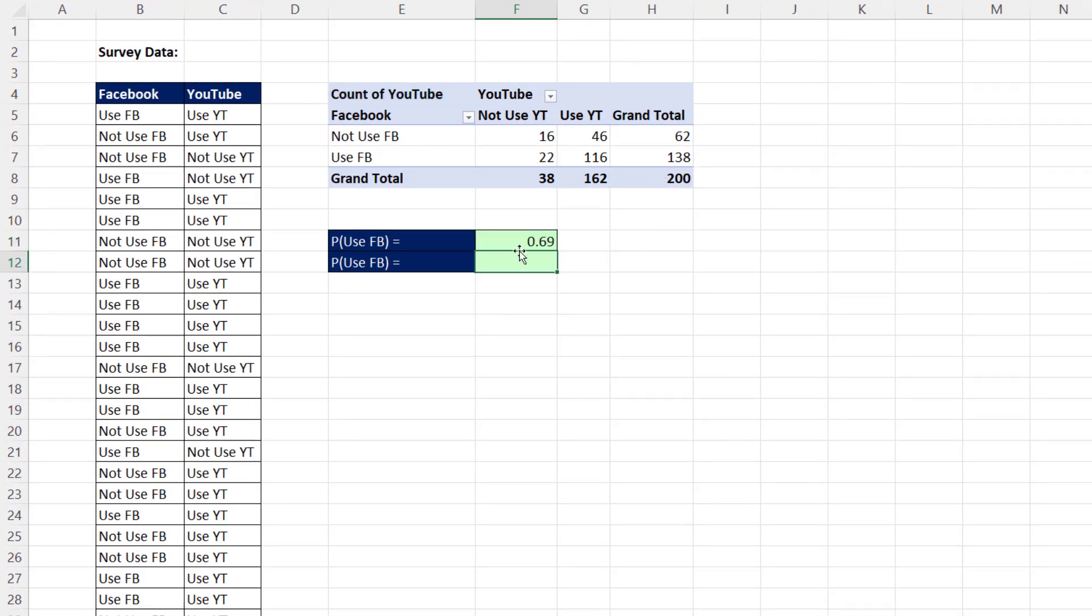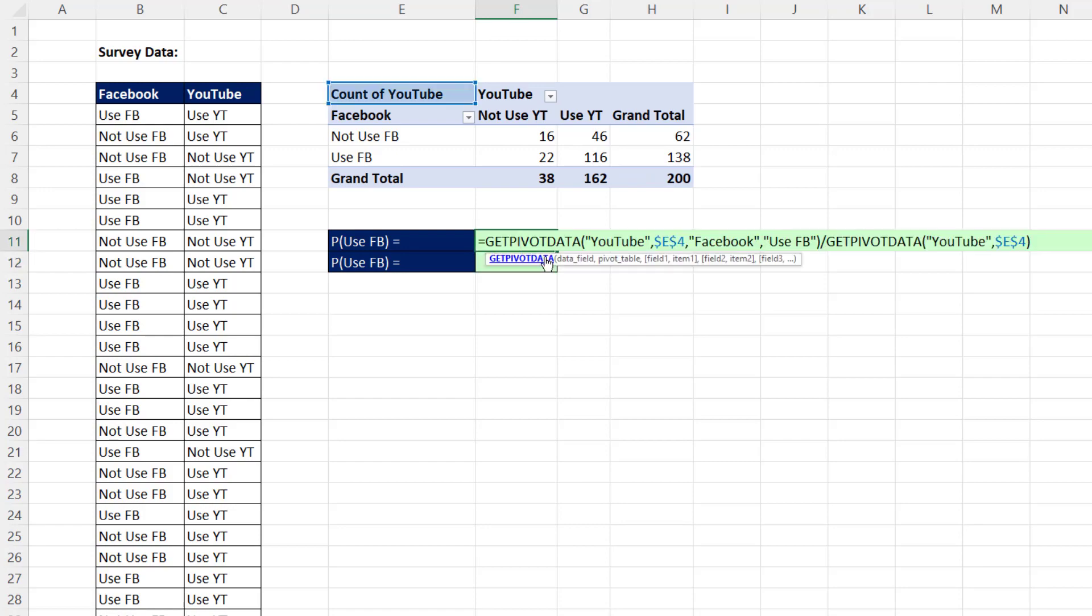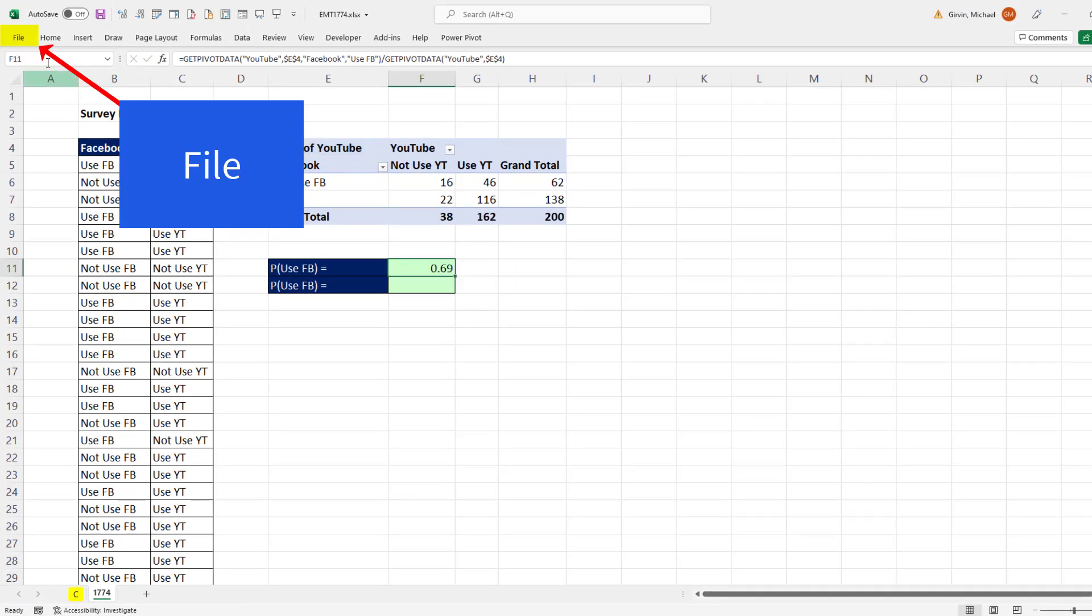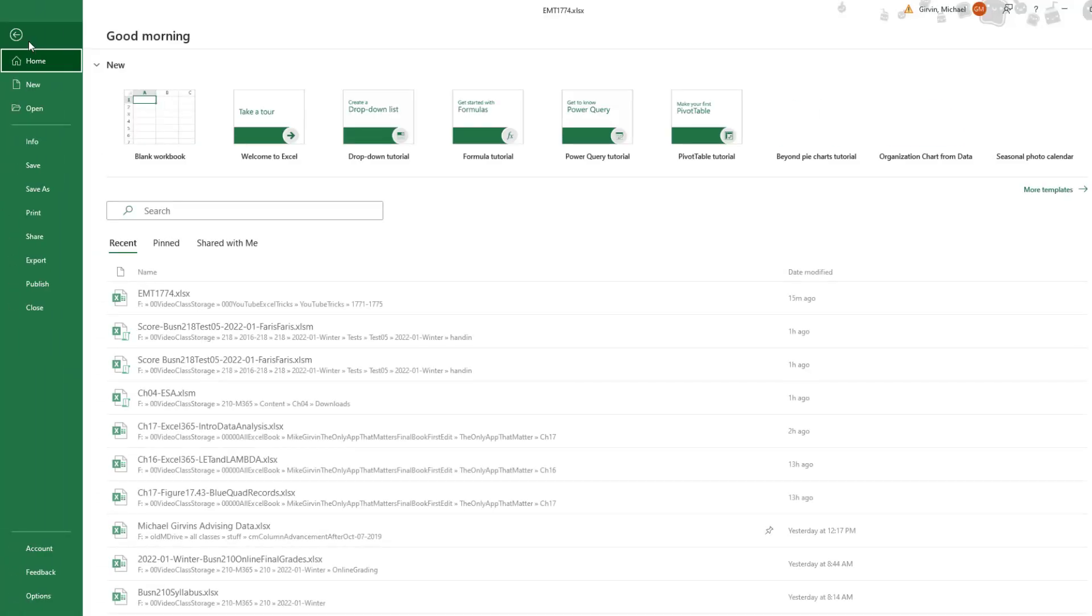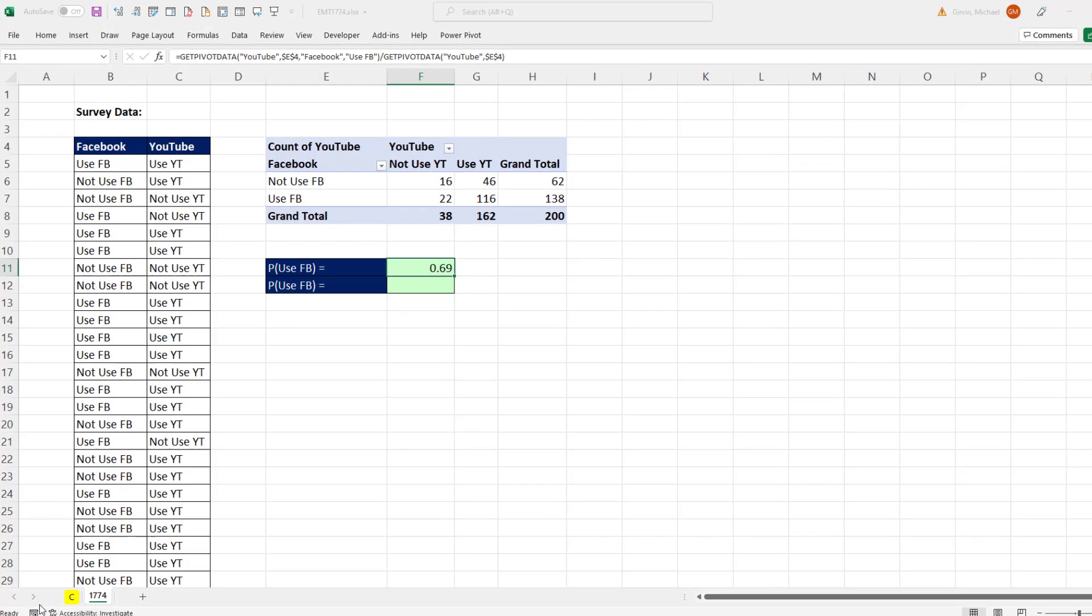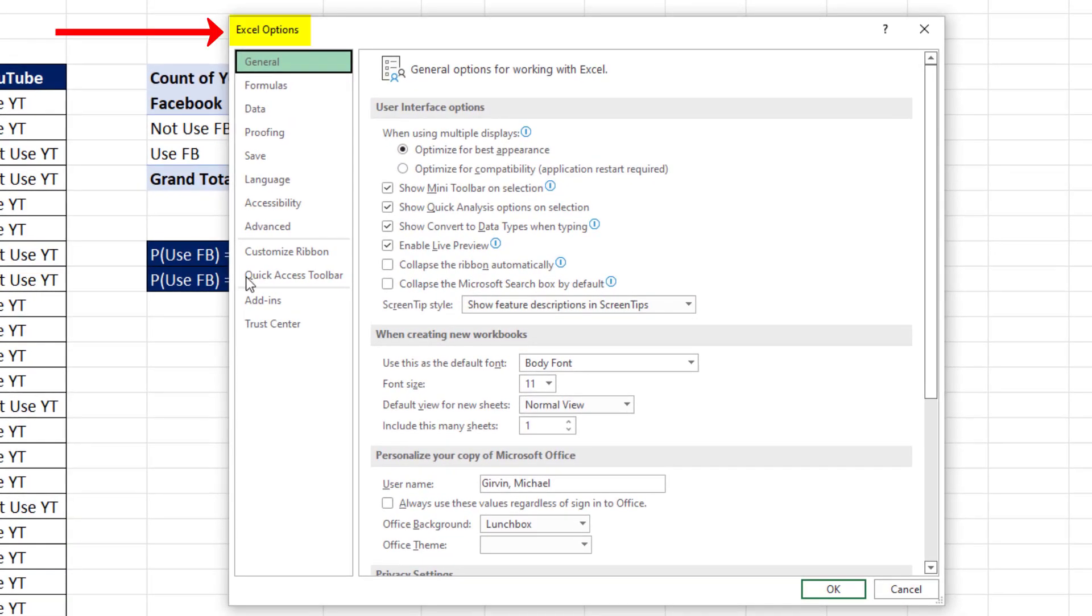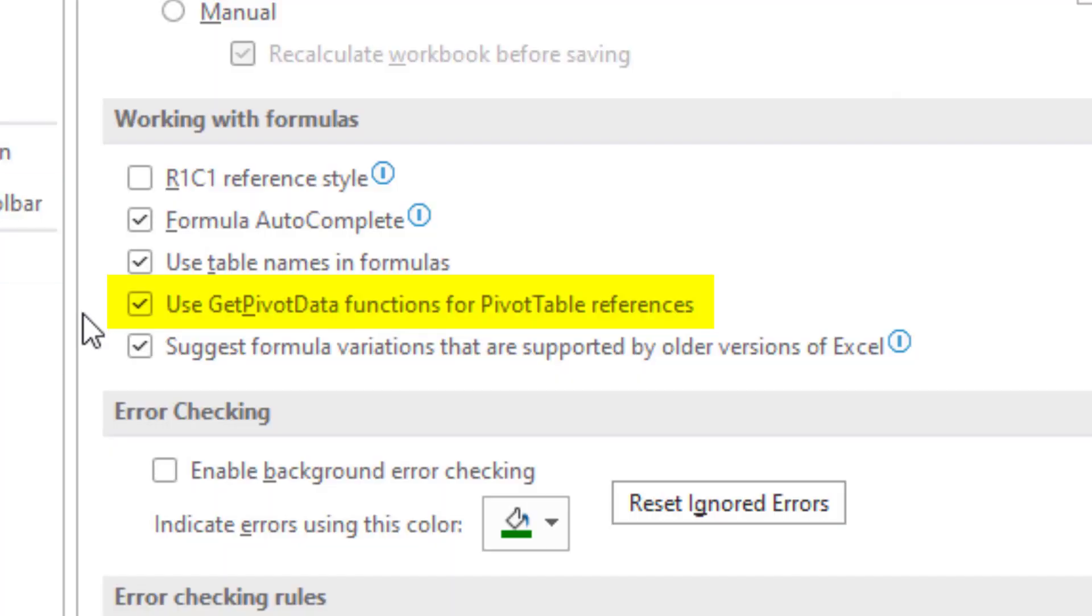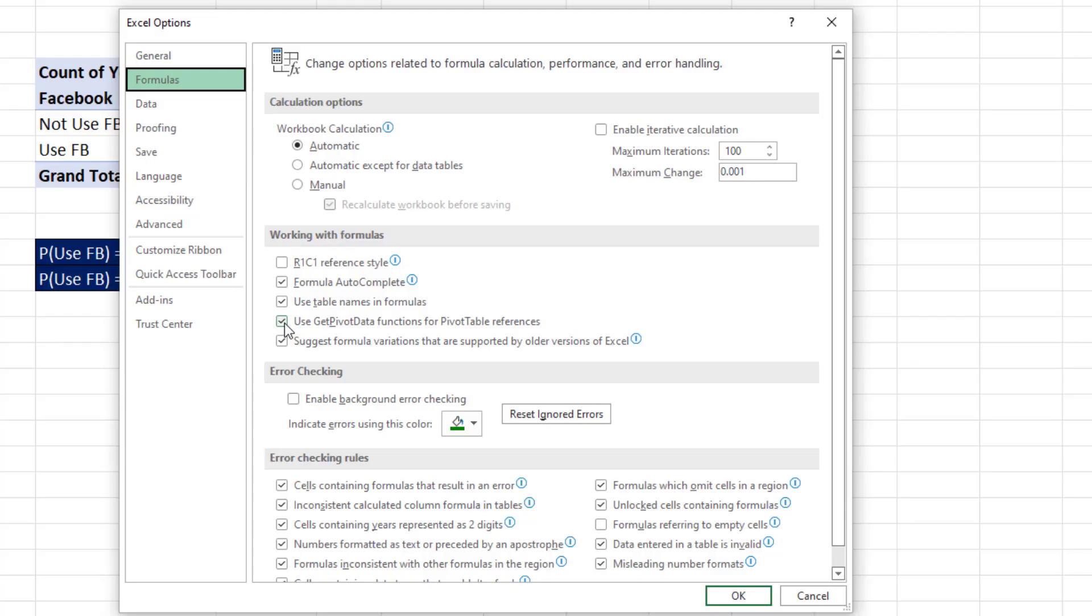If you don't like getPivotData function and you want cell references, then you go to File, Options. In Excel Options dialog box, we click on Formulas, and then there it is. Use getPivotData function. We can uncheck this, click OK.